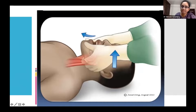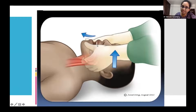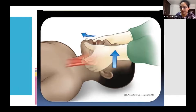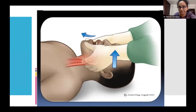The jaw thrust maneuver is similar to the chin lift. Apply pressure from the angle of the mandible with a forward thrust — this also helps maintain airway patency. These simple maneuvers keep the airway patent. While doing this, the highest priority should be given to the C-spine; it must not be damaged and its stability must be maintained.